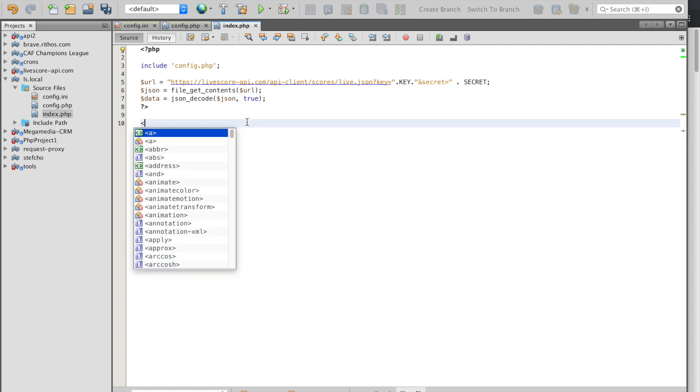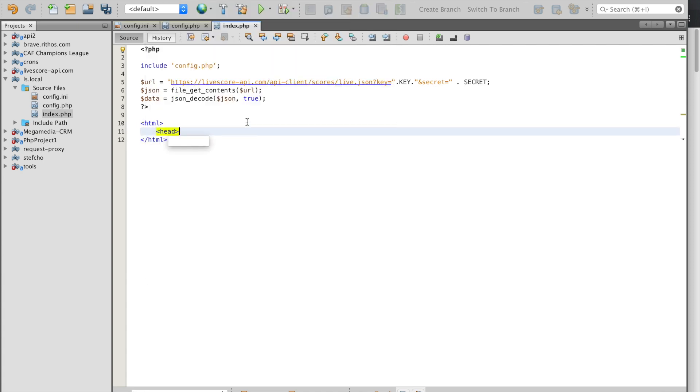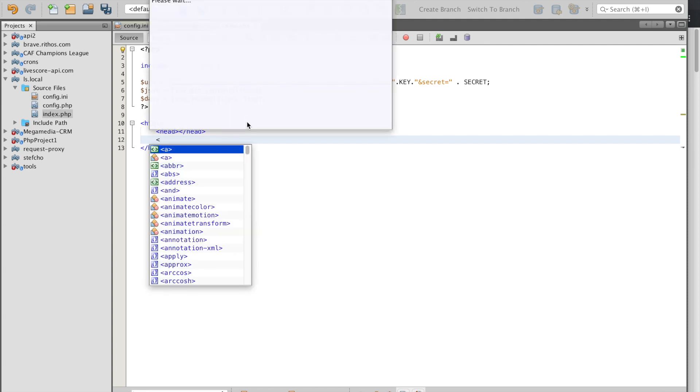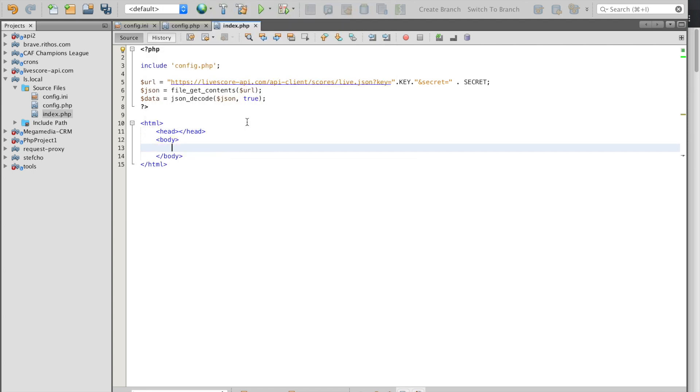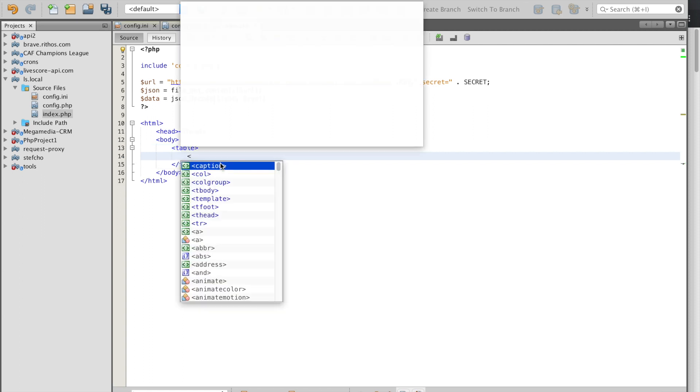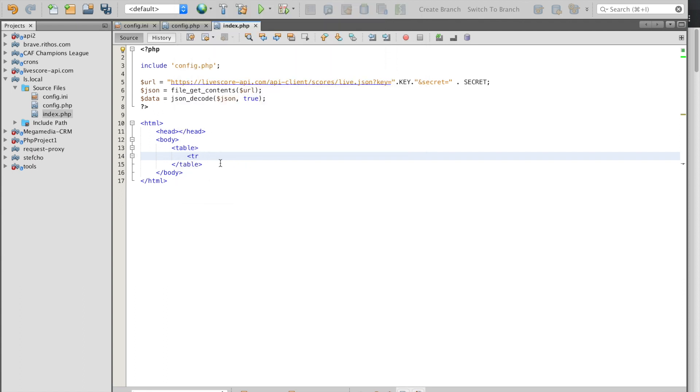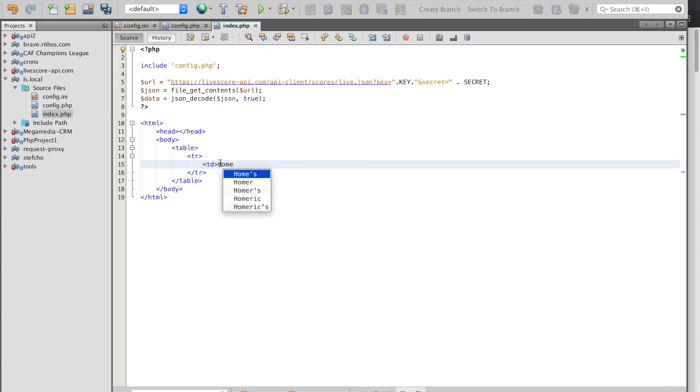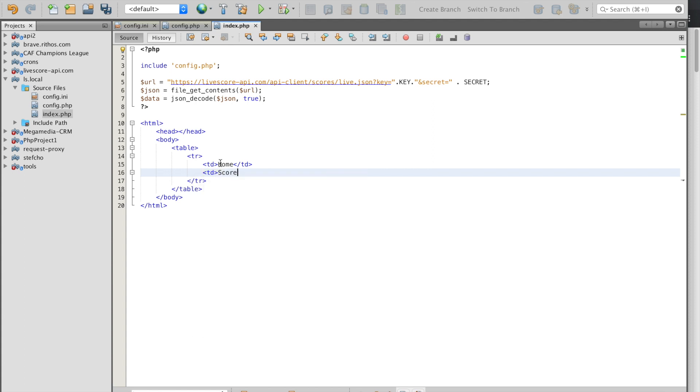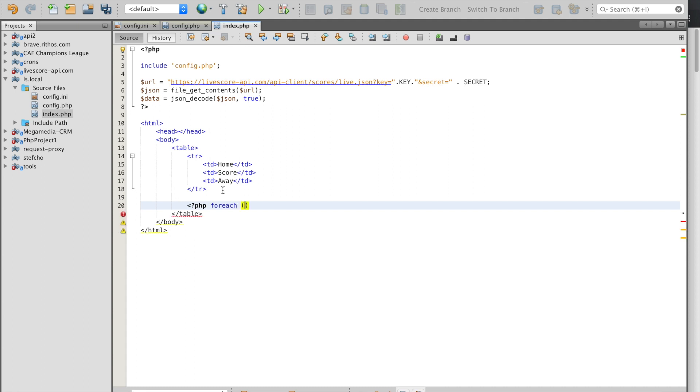This is the end of our PHP file and then we have our HTML code. In the head you can put all of your search engine optimization but in the body we're going to put this table. Inside this table we're going to have a row for each match. Inside each row we're going to put the home side, then the score, and then the away side. To do that we need to write a foreach loop which we're going to loop over all the data which is inside data and then inside match, and we make this as a match.